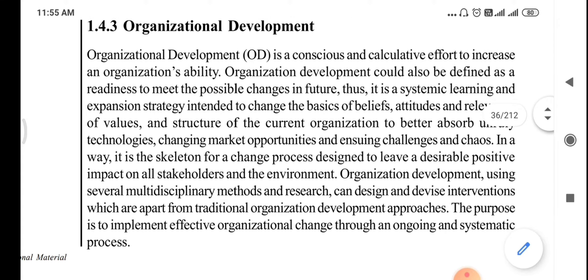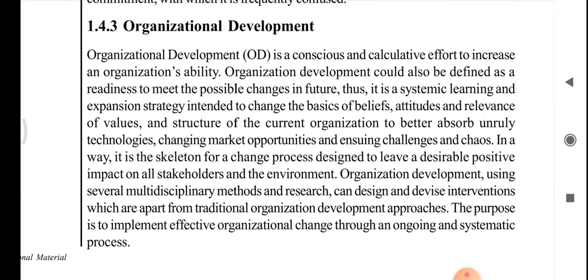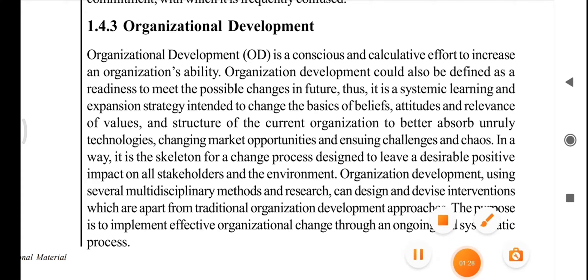Organizational development, using several multidisciplinary methods and research, can design and devise interventions which are apart from traditional organizational development approaches. The purpose is to implement effective organizational change through an ongoing and systematic process.